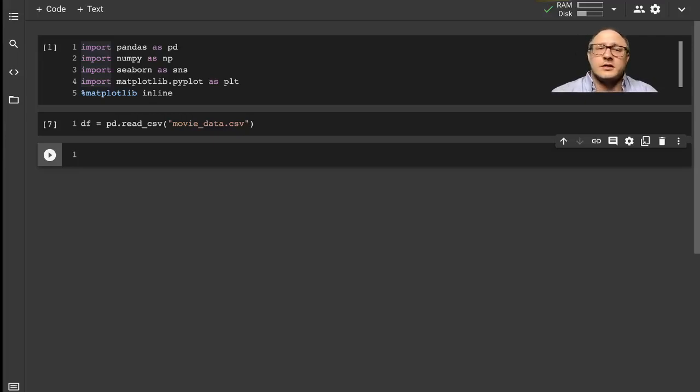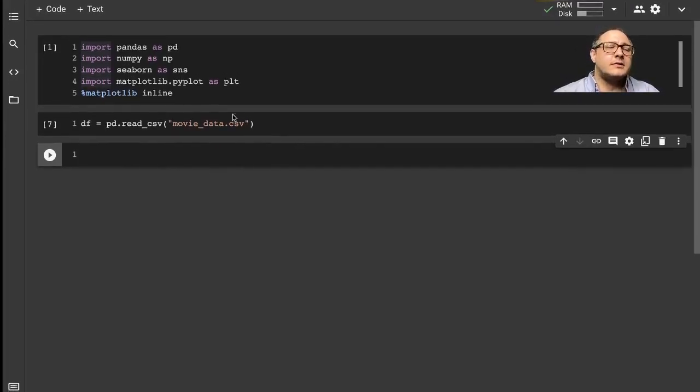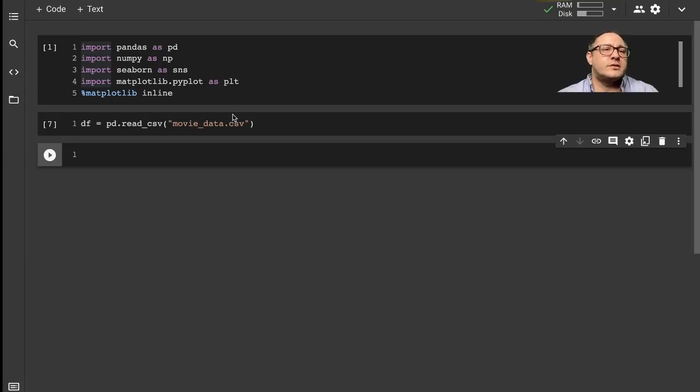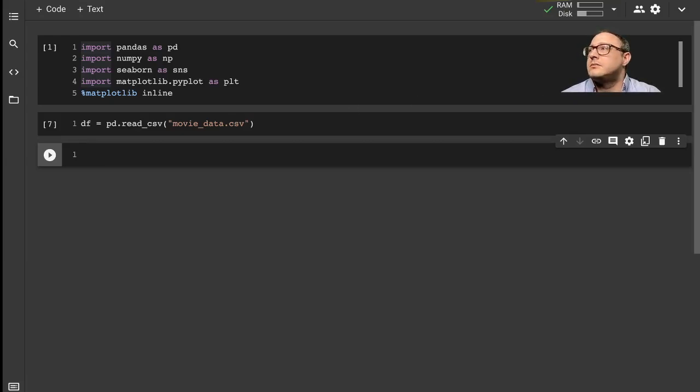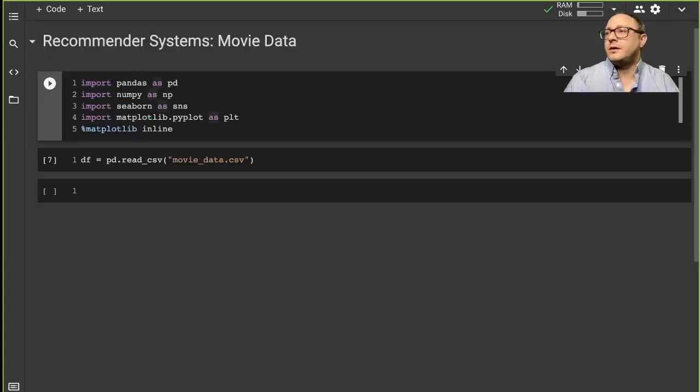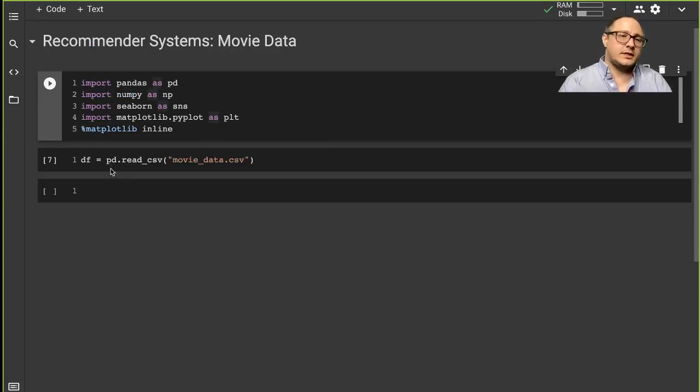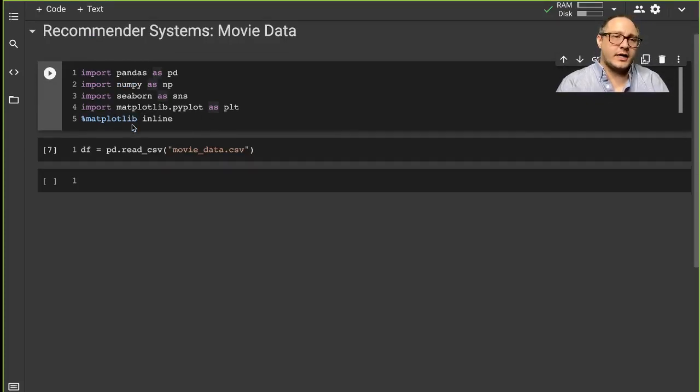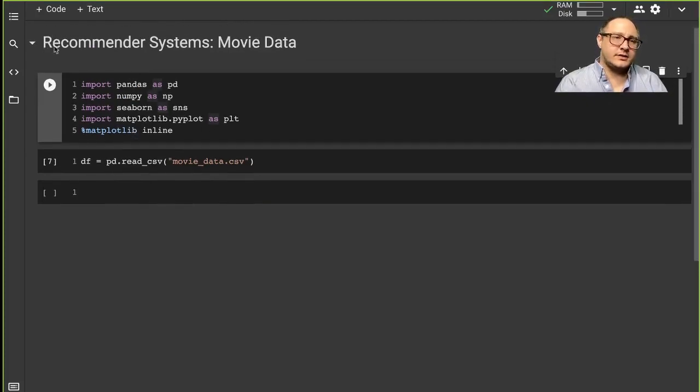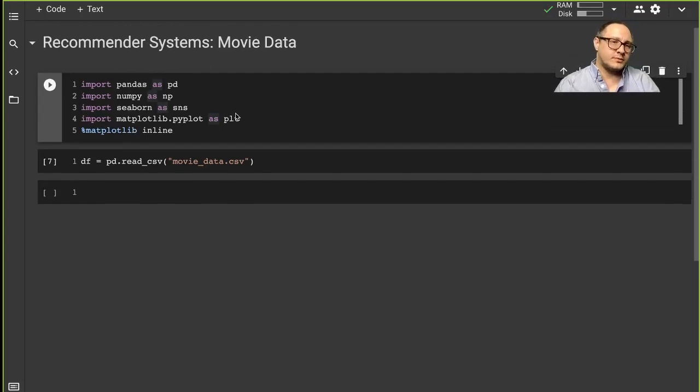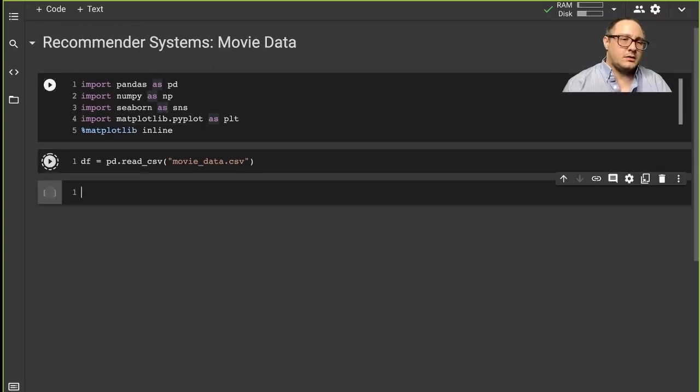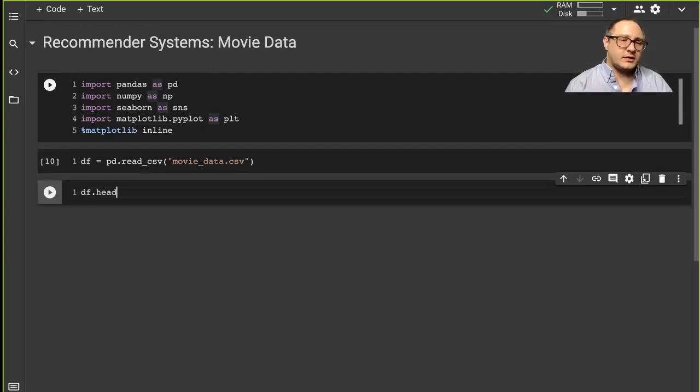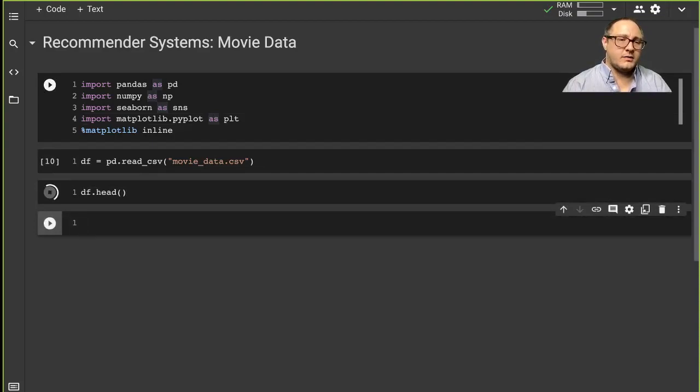Welcome back everyone to Data Science for Everyone. Today we're going to be looking at recommender systems with Scikit-Learn. Let's get started. So let's go on and get started. We're going to be doing recommender systems with our movie data.